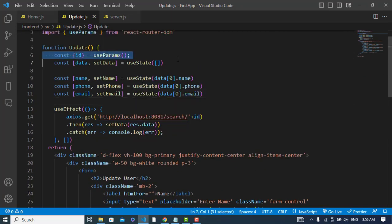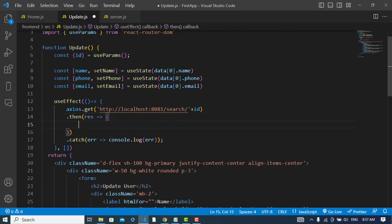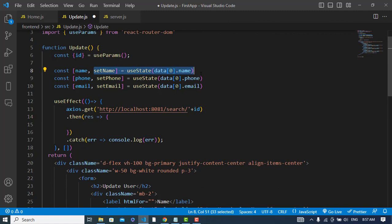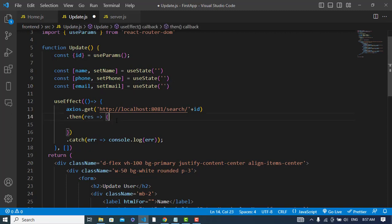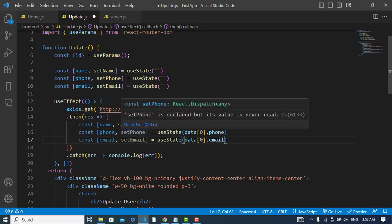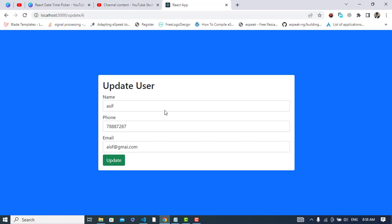Instead of using setData, we will set our name, phone, and email directly. We will remove the setData approach and instead directly update name, phone, and email state variables. After updating them, let's check it now — we have the records and we can update them right now.